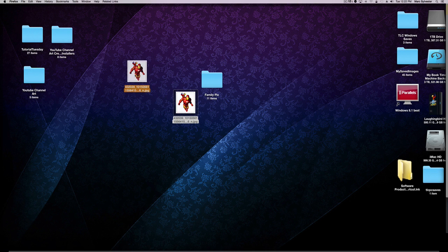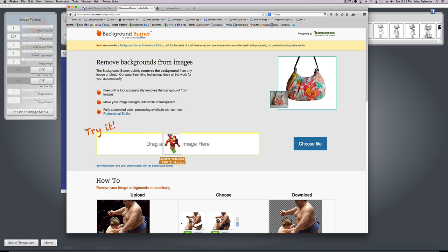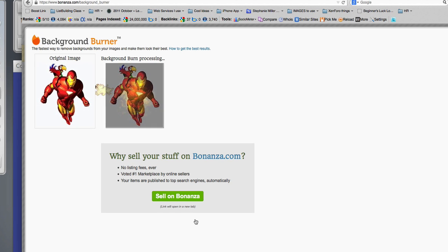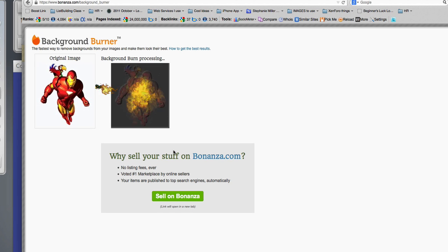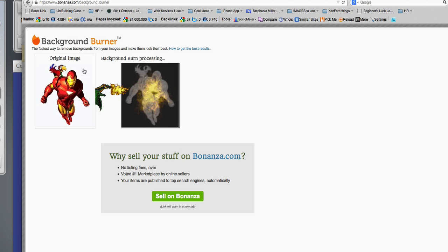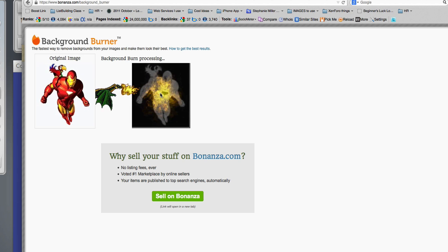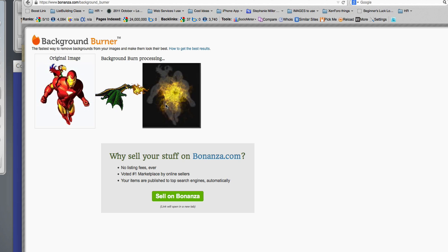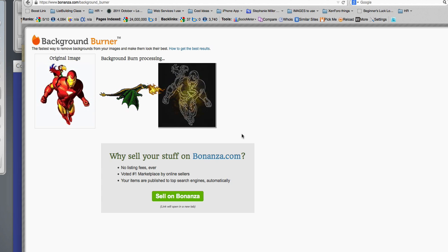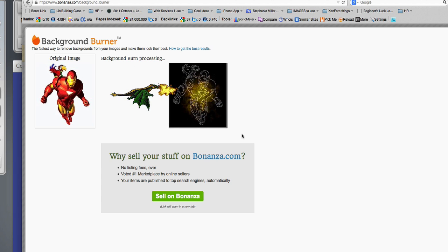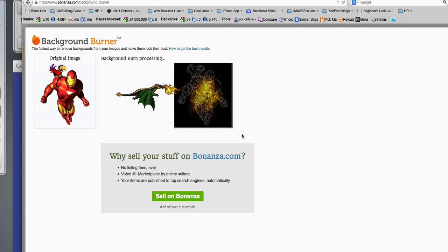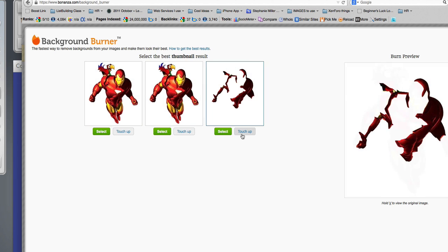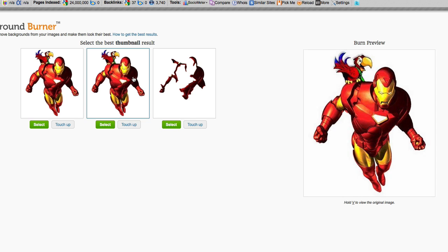Again, they ask me to drag and drop an image here, so I'm going to find my Iron Man Laughingbird image and drag it right on top. You'll notice immediately it starts to figure out what the background is and what the foreground is and it erases it. Now this service works beautifully if the background again is a high contrast to what the object is.